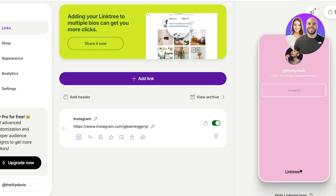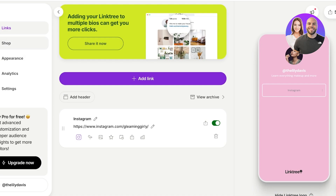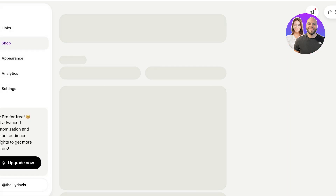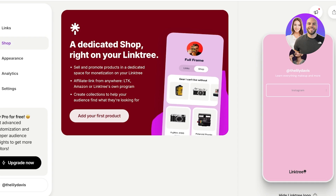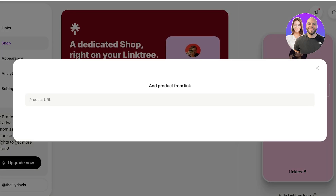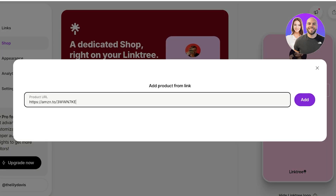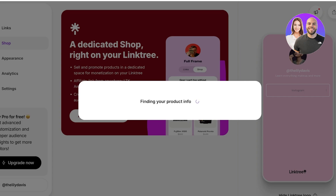I have a detailed video already on how you can create your Linktree account, so check that out if you want to learn the basics. Once you're in Linktree, click on 'Shop' on the left. Then click to add your first product — simply type in your product link and click 'Add'.